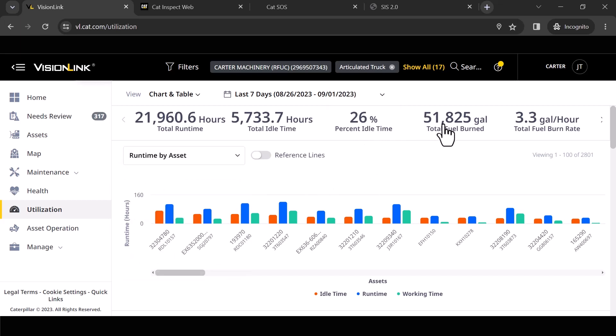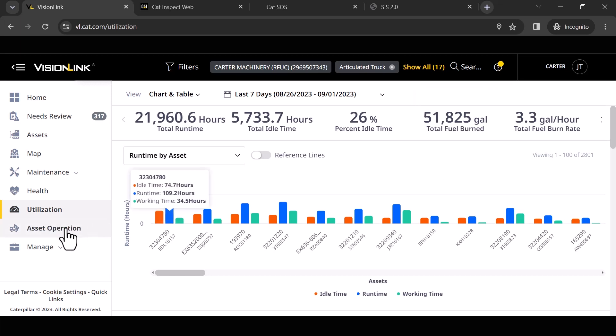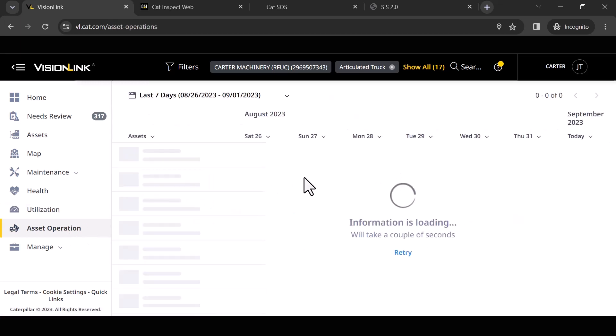Again, some of these numbers are going to be predicated based on how new your machines are. Always keep that in mind. Now I'm going to jump down to asset operation.